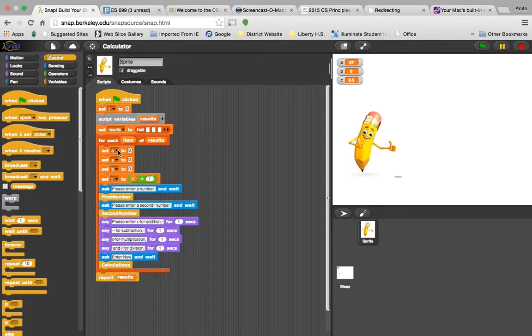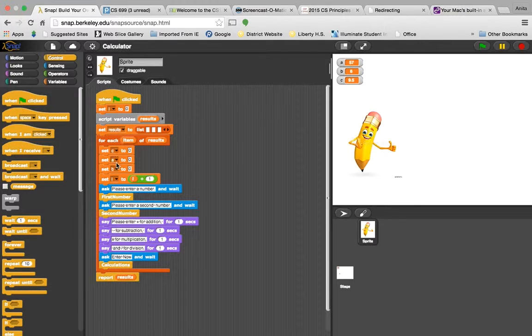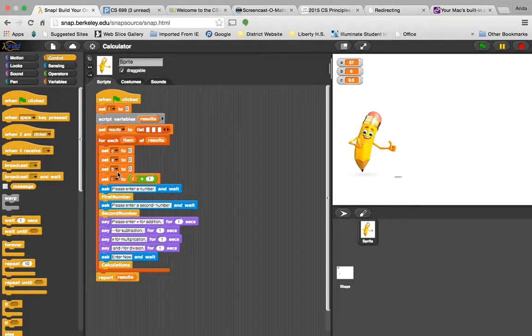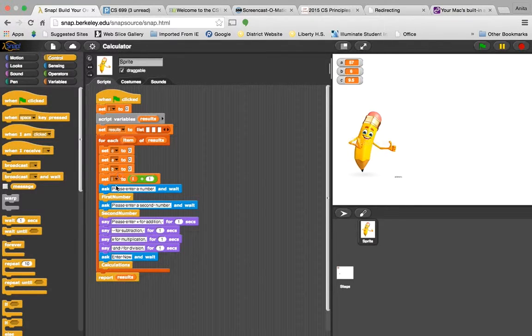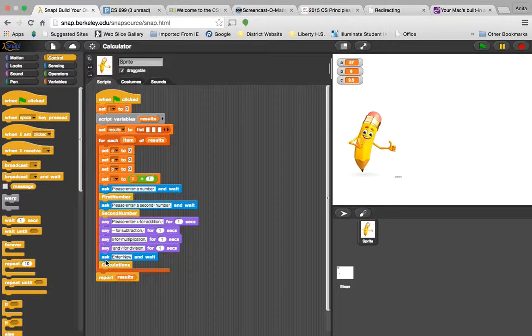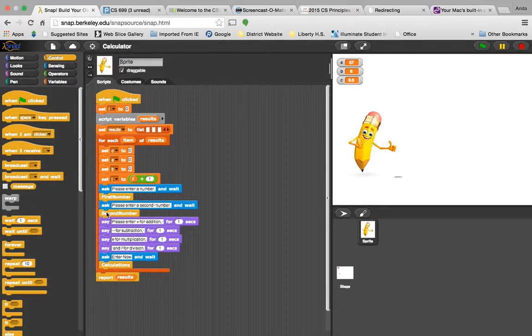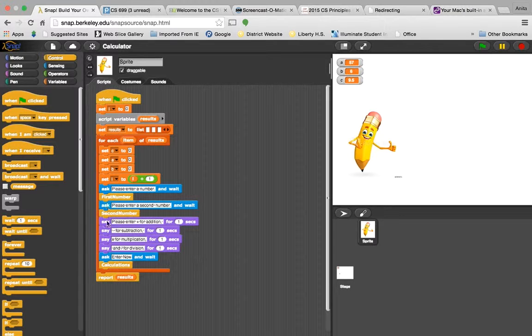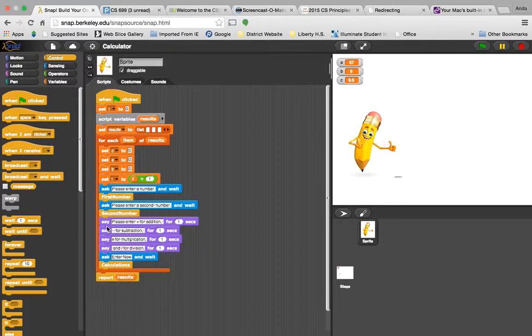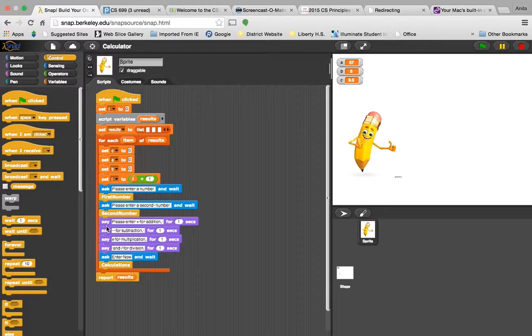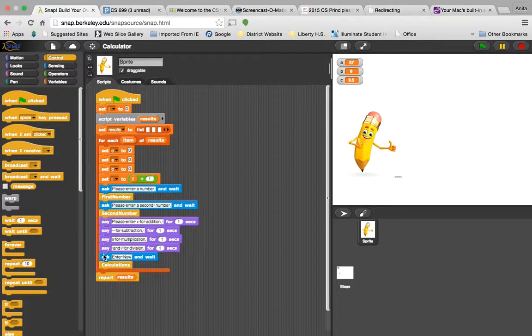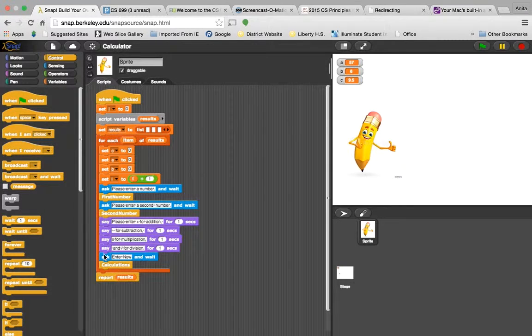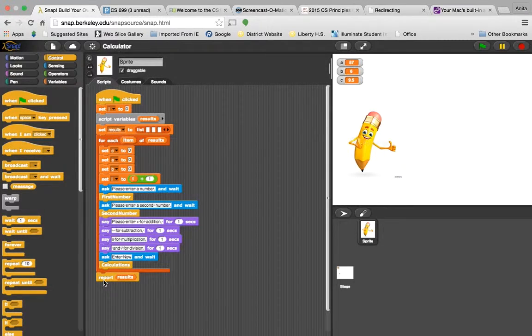You'll see that I have declared variables, and I have done mathematical equations. I have taken input and have made statements, and then I've also done a report at the end.